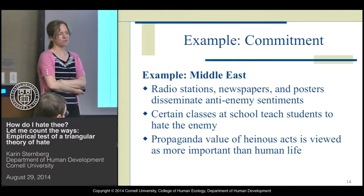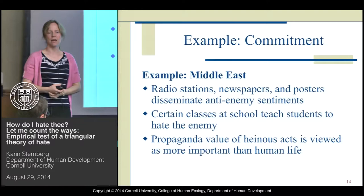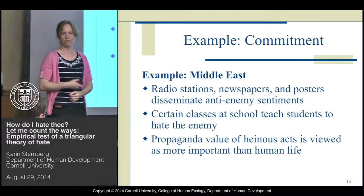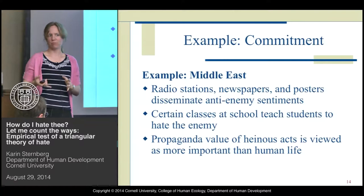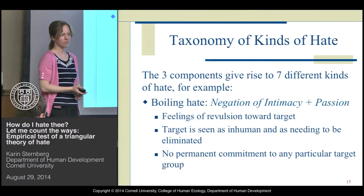An example of commitment would be the Middle East, where radio stations, newspapers, and posters disseminate anti-enemy sentiments. There may even be certain classes at some schools that teach students to hate the enemy. The propaganda value of heinous acts is viewed as more important than human life — for example, videos of beheaded journalists used as propaganda.